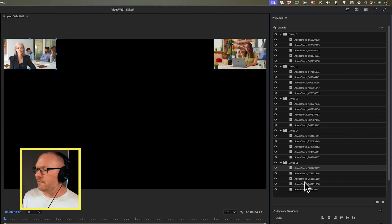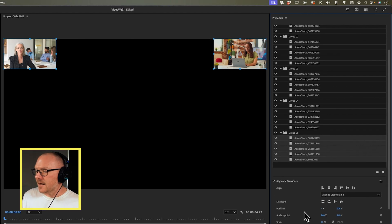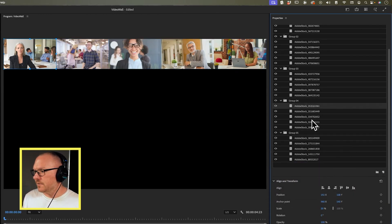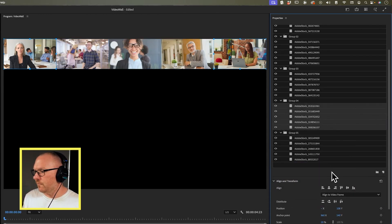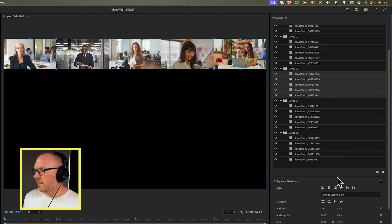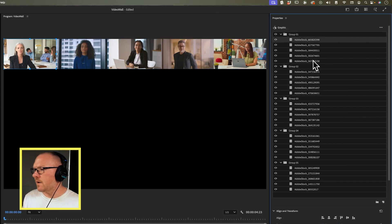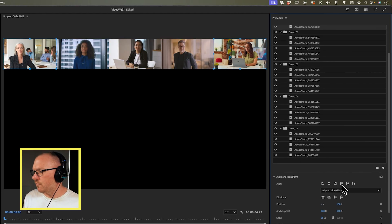Now that I've done that I can space out all the other videos between these two sides using the distribute tool. I'm going to go to group five first, select all of these, and then click Distribute Horizontally. I'll do it for group four, group five, group three, group two, and then finally group one.